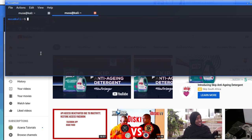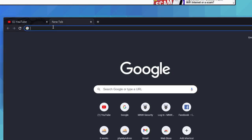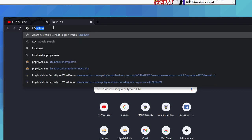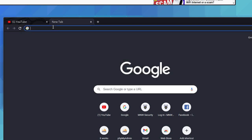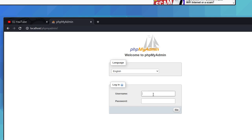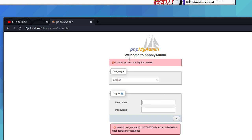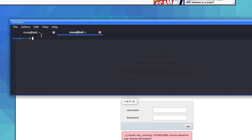Let's try to log in with that user. It could be possible we can log in — we may have just forgotten the semicolon. Go to phpMyAdmin, use testuser and password 12345. It gives us an access denied error, so the user was not created properly.